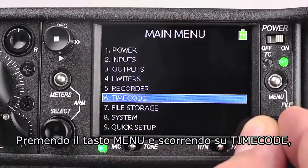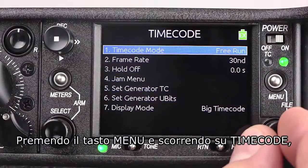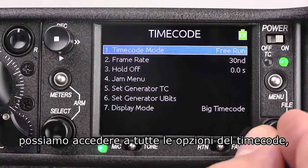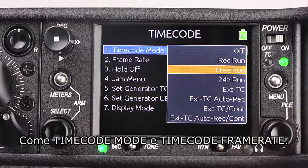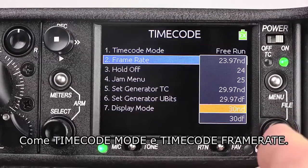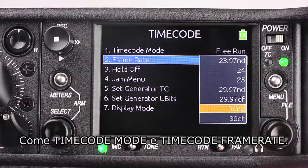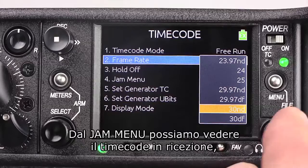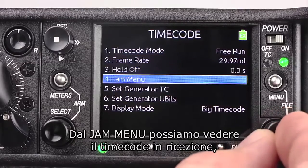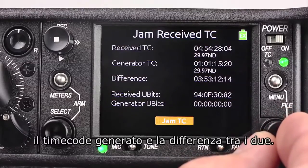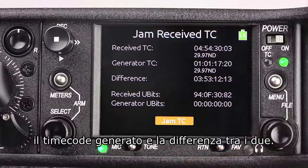By pressing the menu button and scrolling to timecode, we can access all of our timecode options, like timecode mode and timecode frame rate. By accessing the Jam menu, we can see our received timecode, our generated timecode, and the difference between the two.